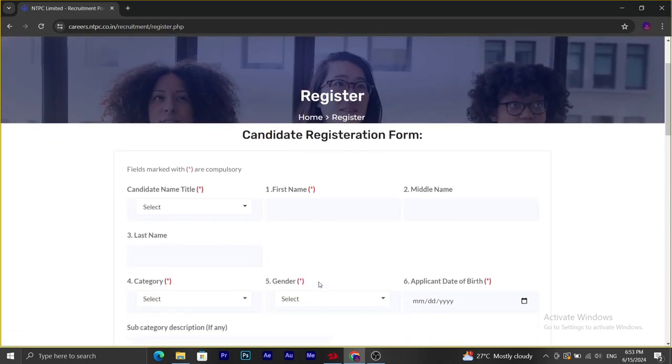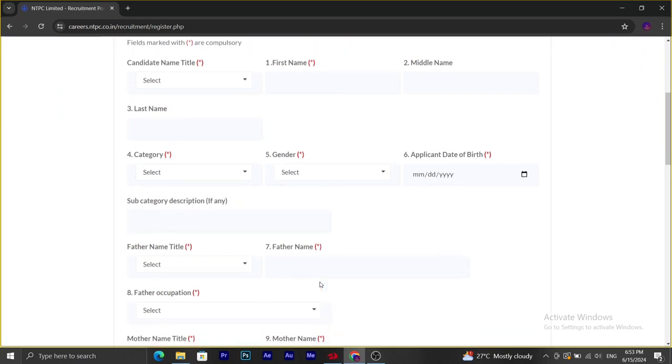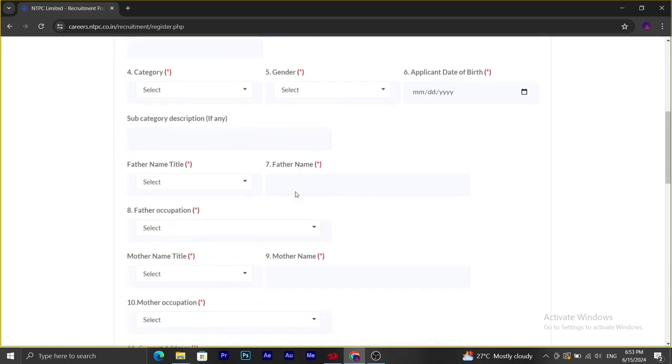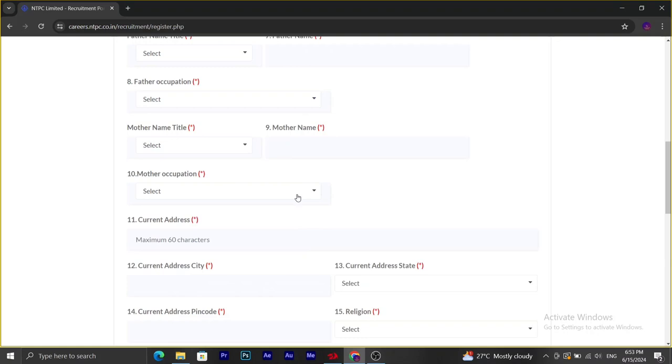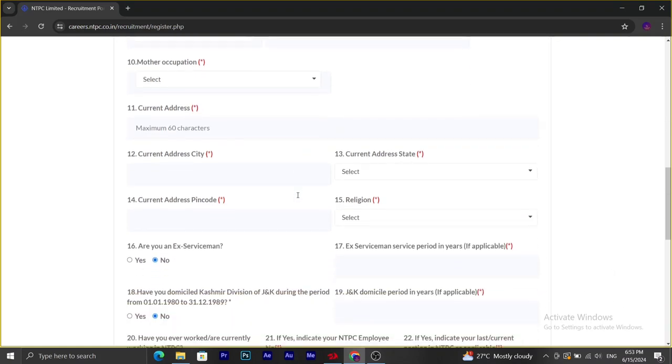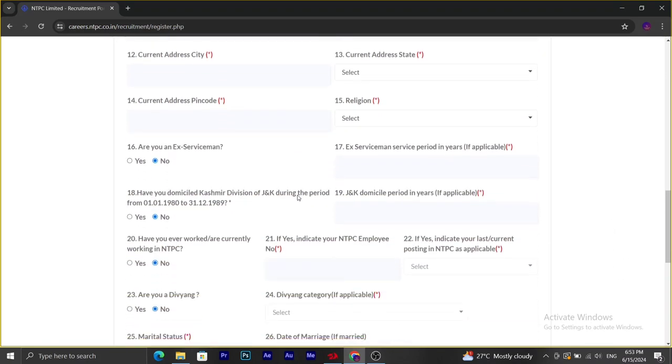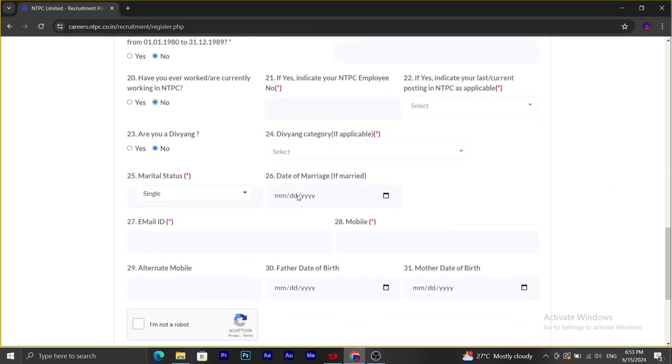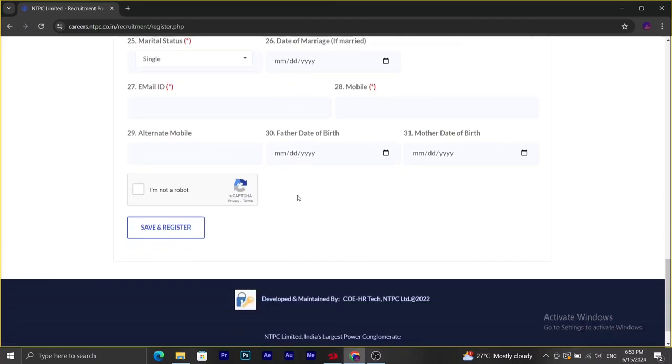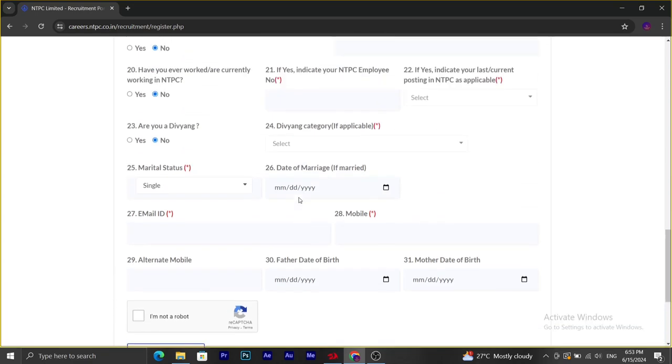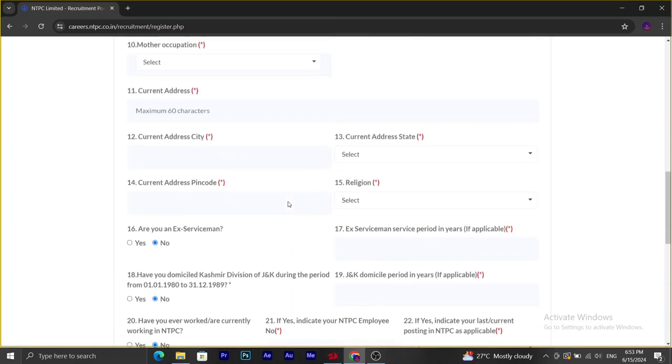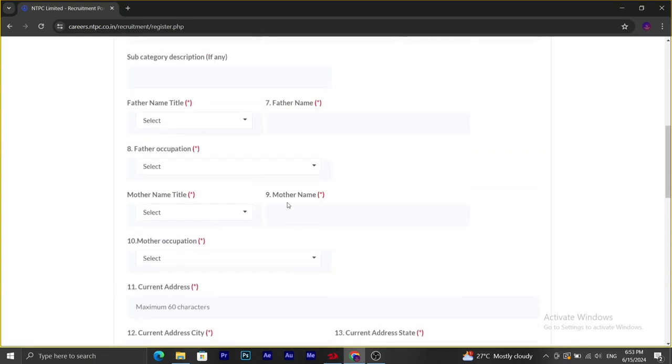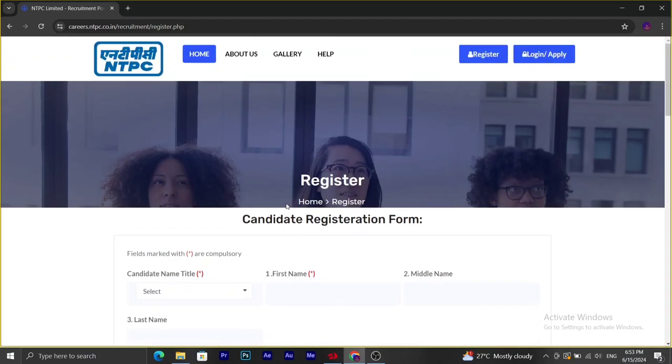Here we have to fill in the candidate name, last name, category, gender, date of birth, father's name, mother's name, occupation, current address, city, pin code, and all the details that they have asked for. We have to proceed by clicking on save and register. With this we can get a login ID and password to our valid email.